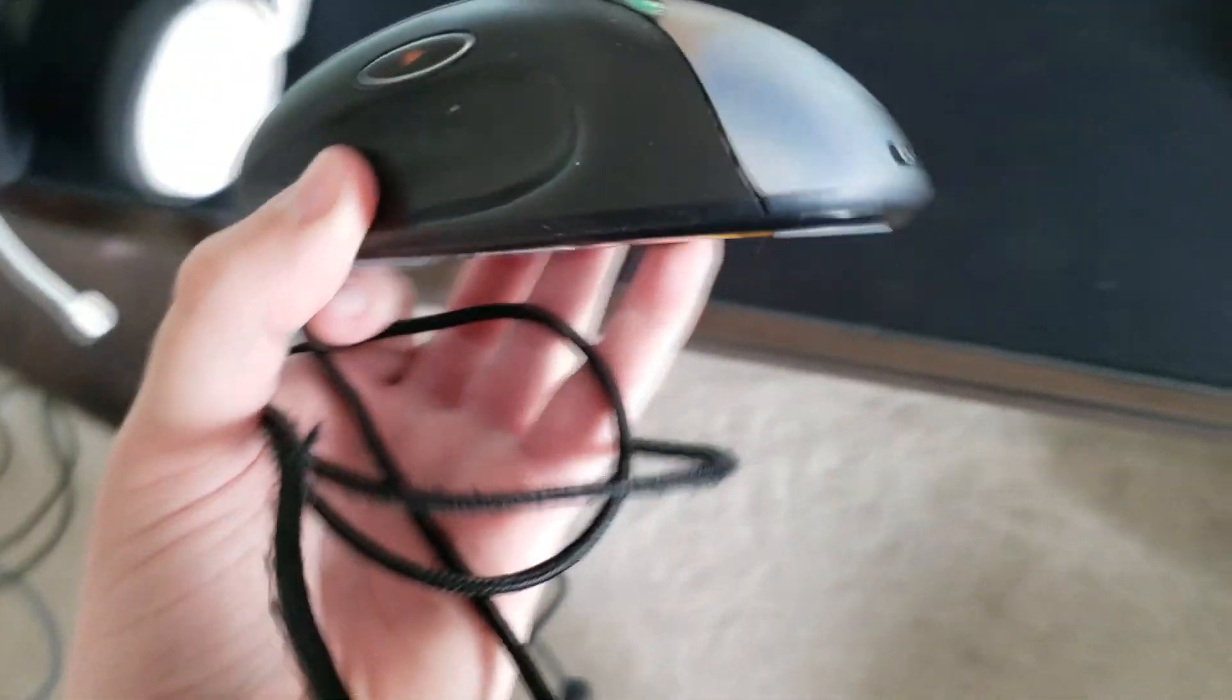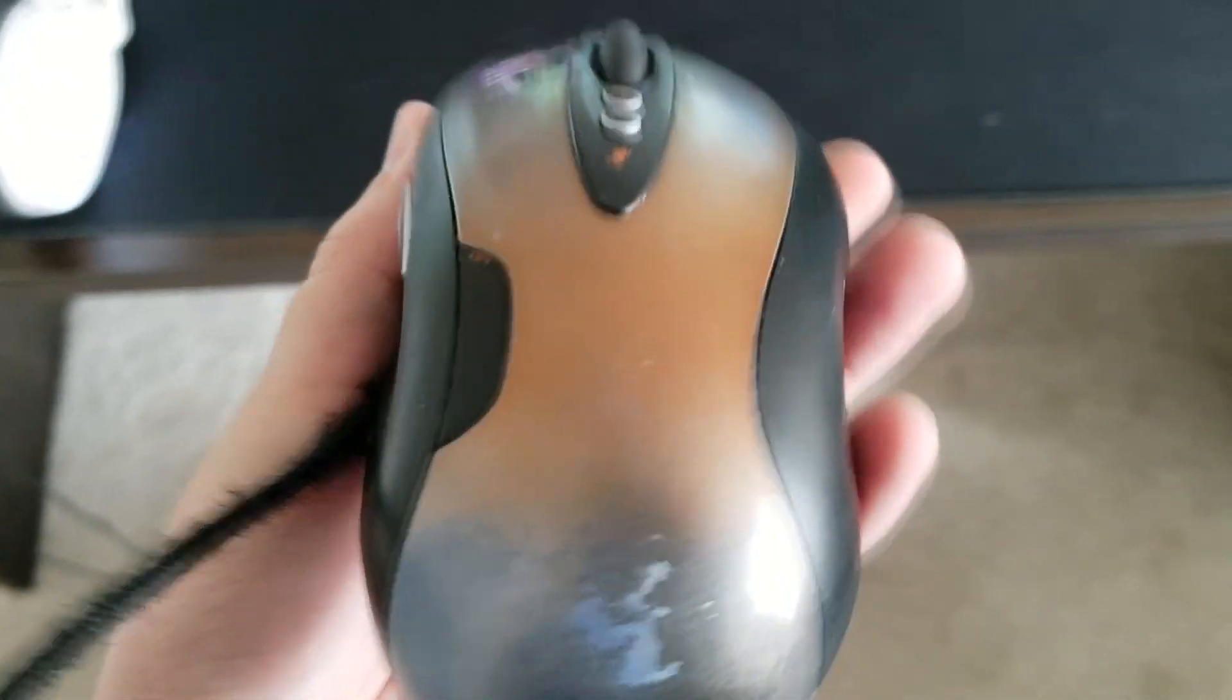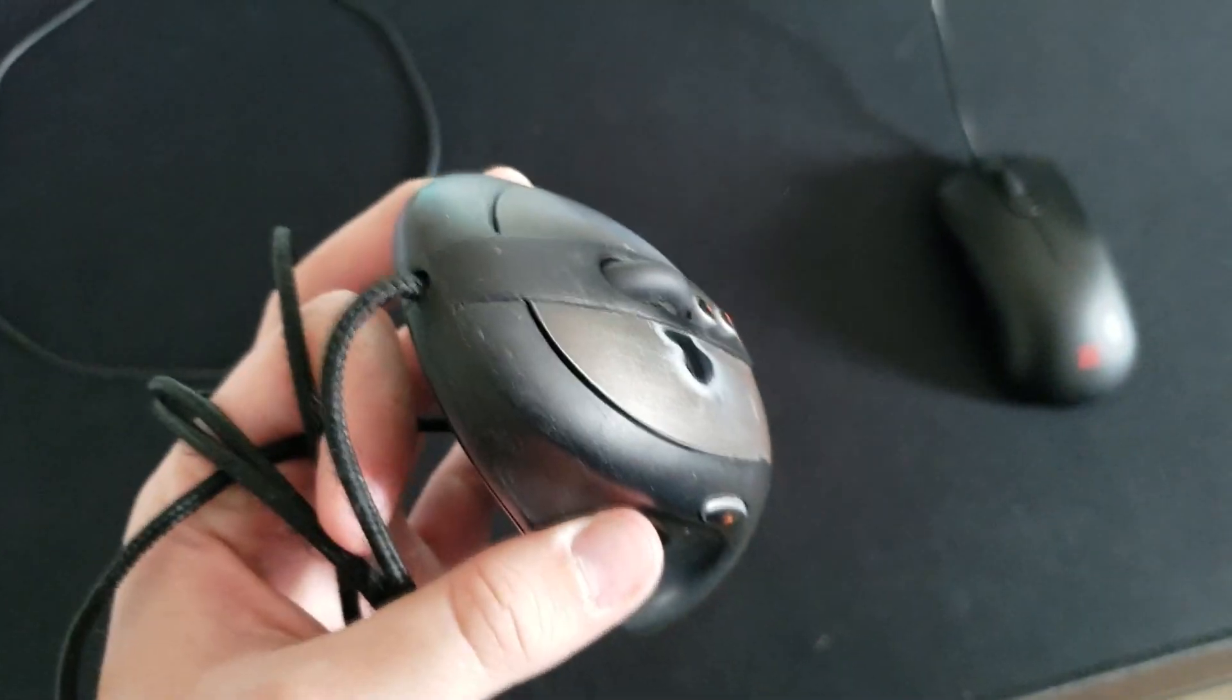Cable still holds up. It's pretty much the shape of the MX 518, 510, or 500 series. But this is ultimately my favorite mouse and I'll never get rid of this as it's my first mouse.